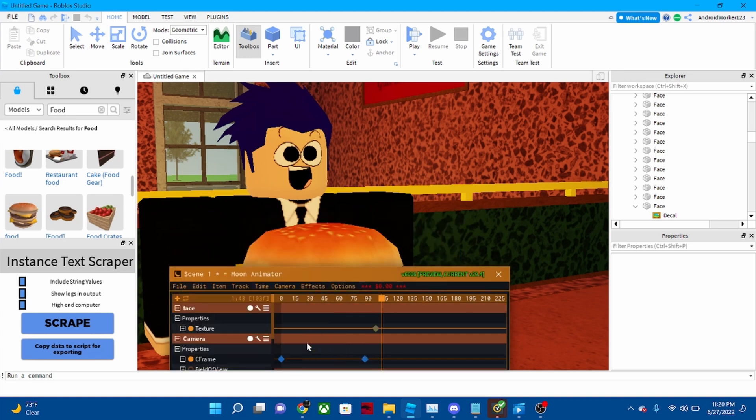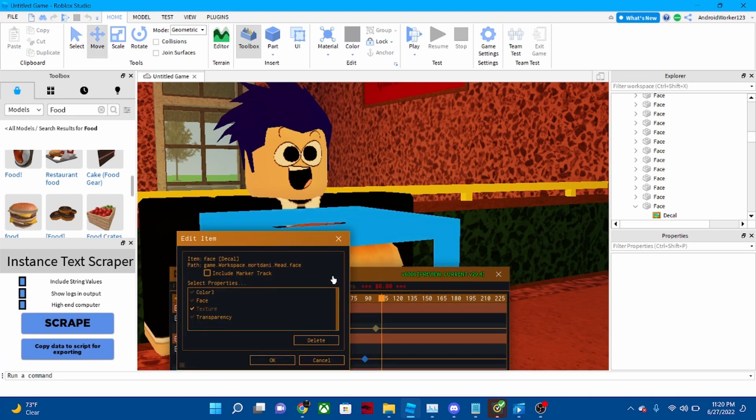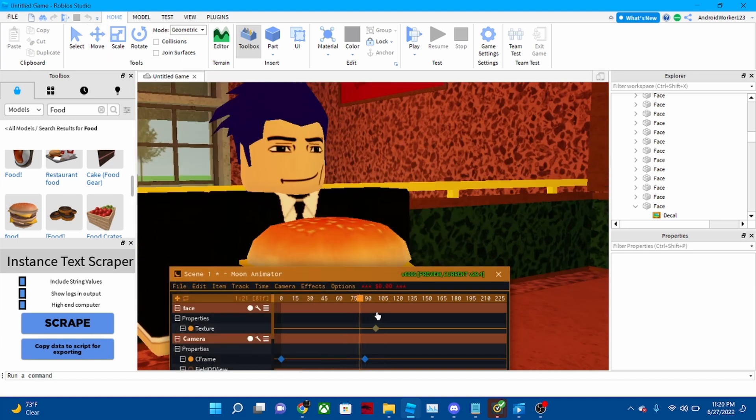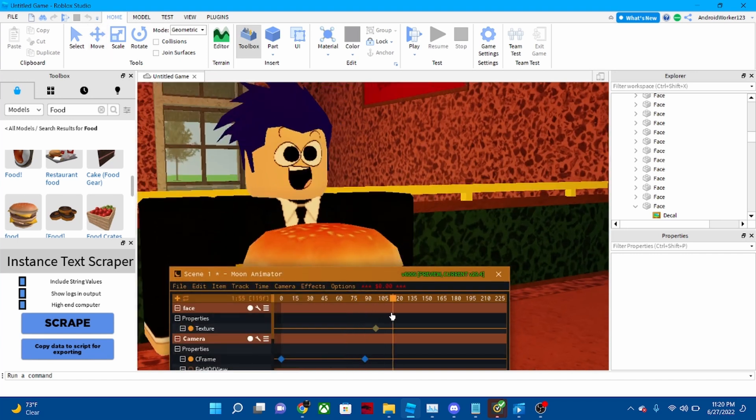So let me just delete that. Now you're wondering how do you add subtitles or text to your Moon Animator?